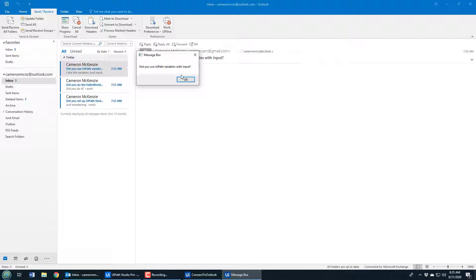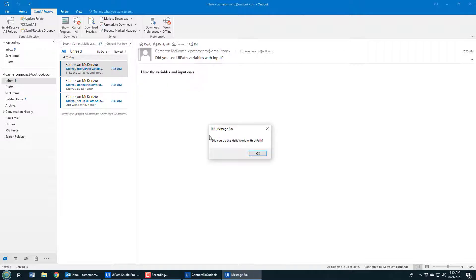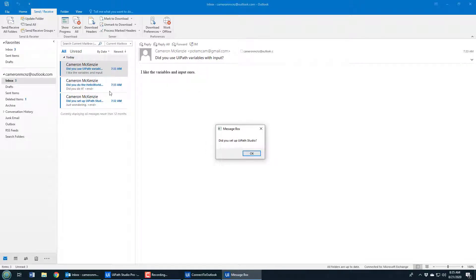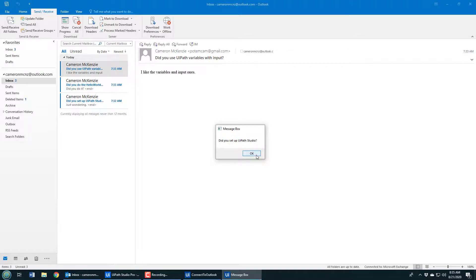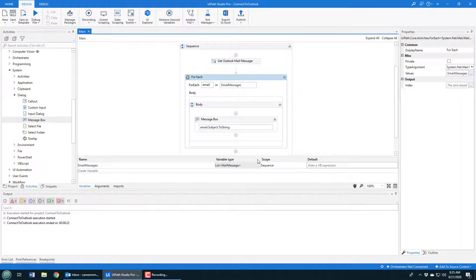Now I can click run and notice the message box is now coming up and it's connecting to my local installation of Outlook. And you can see, did you use UiPath variables with input? That maps to that subject in that email message. Did you do the hello world UiPath? Did you set up UiPath Studio?